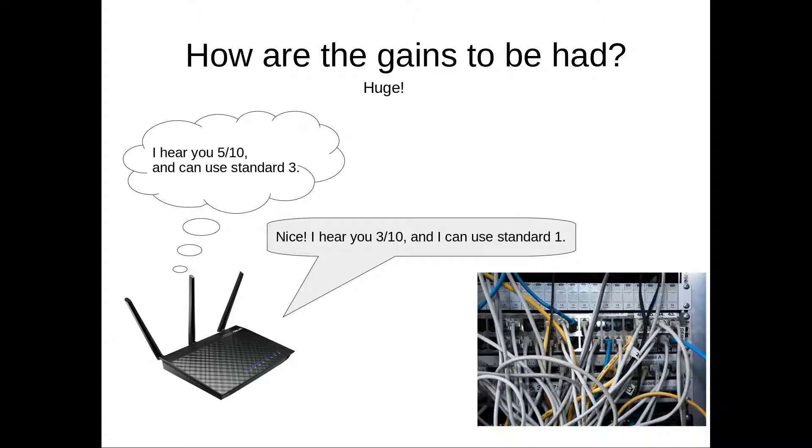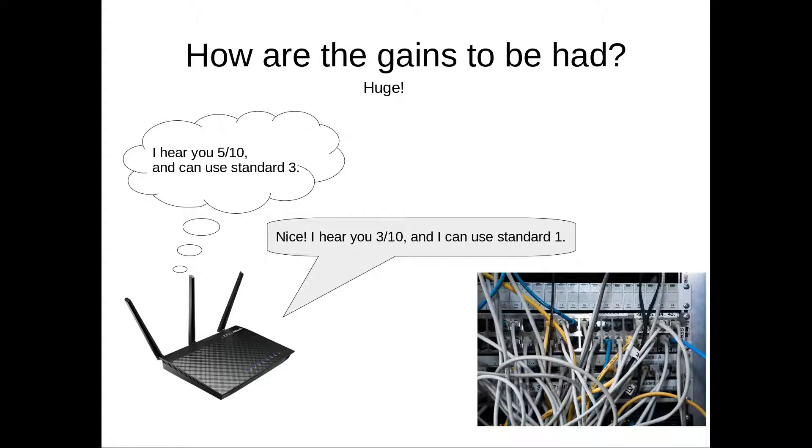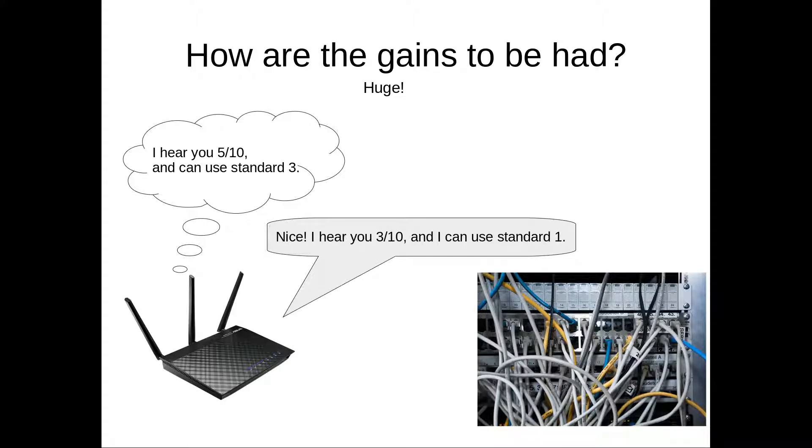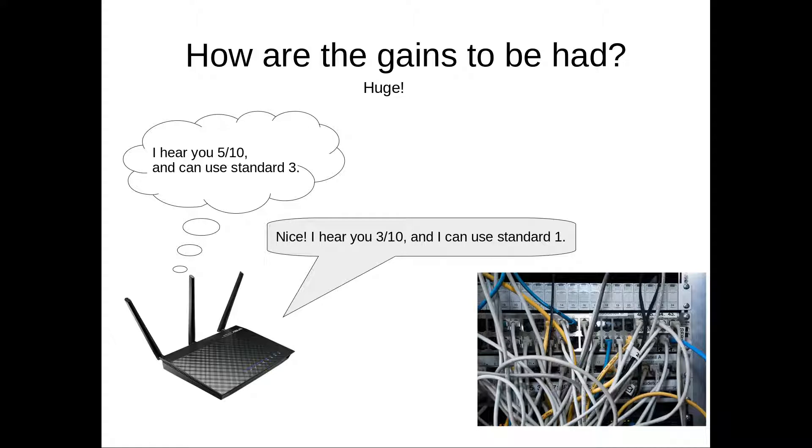This can actually increase a lot your speed, because it's not just that you are lying and saying that you are receiving the signal better, so it gives you a faster internet. But what happens is that routers, by default, usually say that they hear it worse than in reality. And they do this to ensure that the connection will never be lost. But of course, what we want is a faster speed, not a more reliable internet.